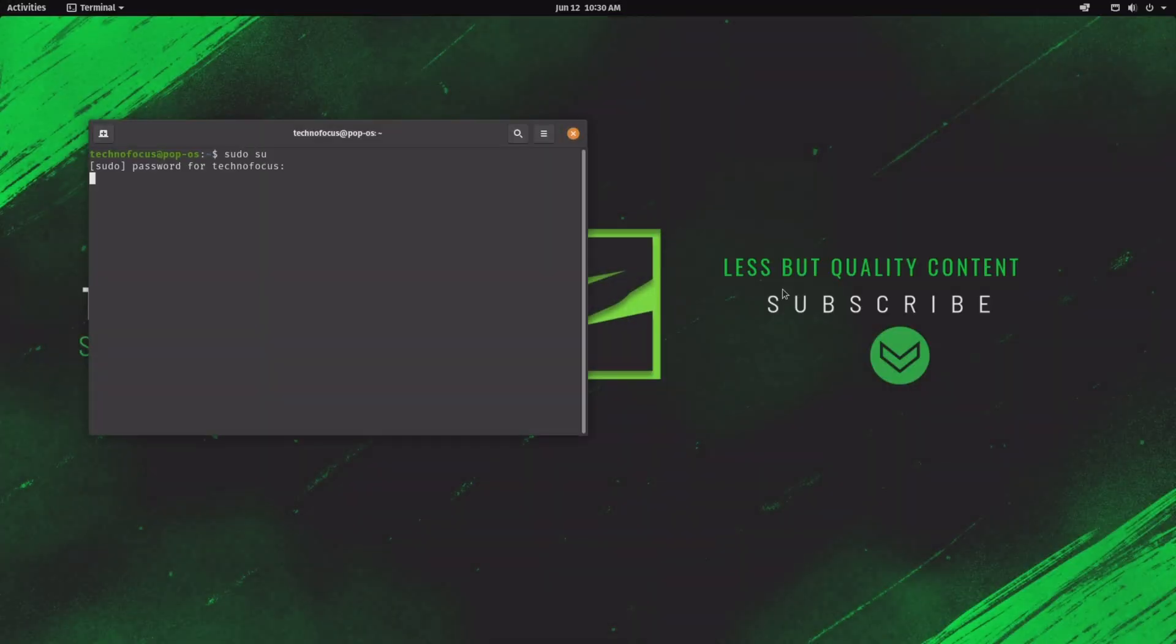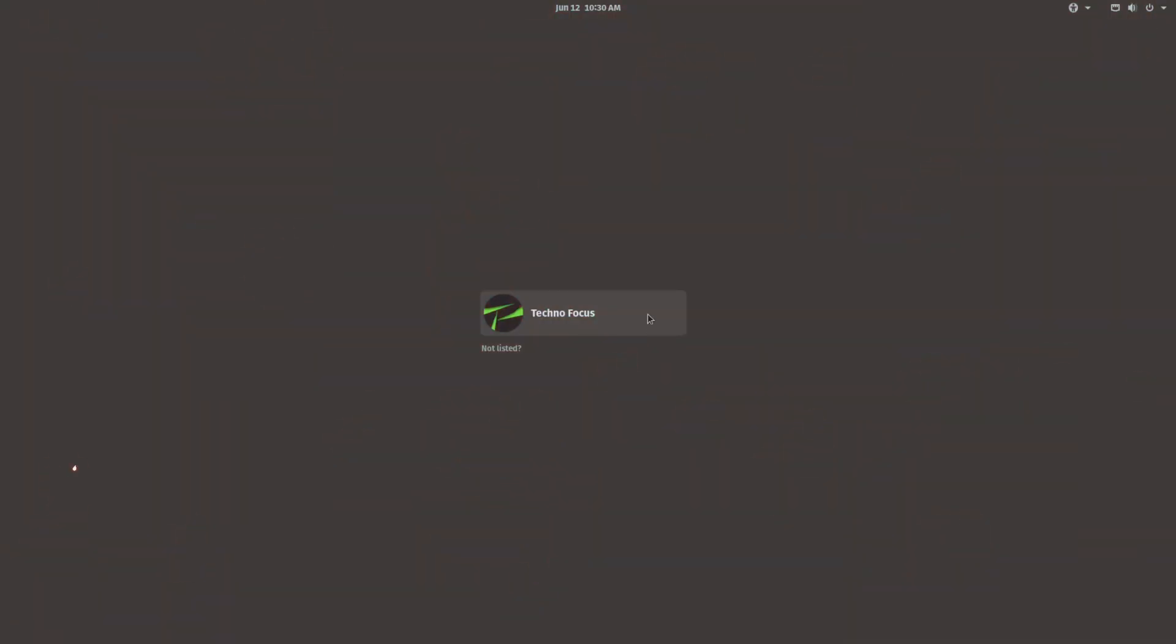If you want to reset your root password or reset your login password, then you are on the right video. Without any delay, let's get started.